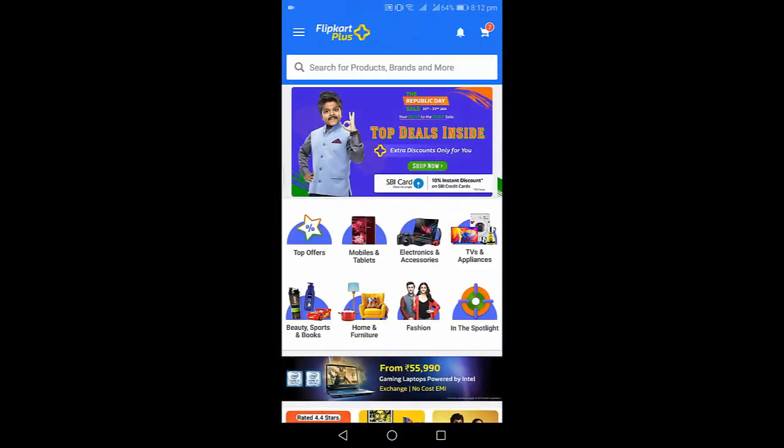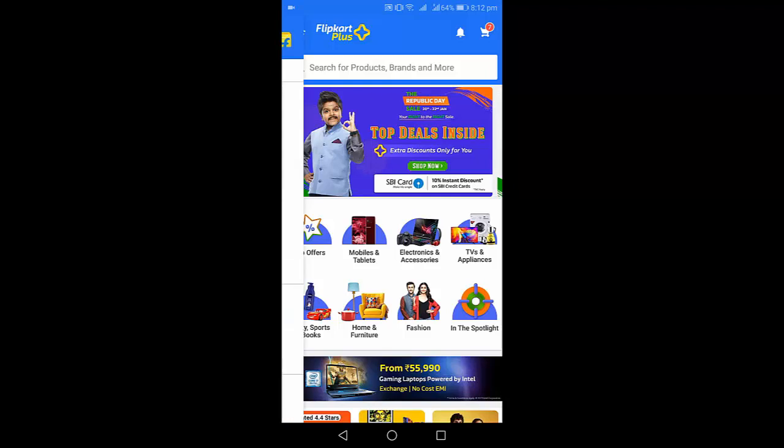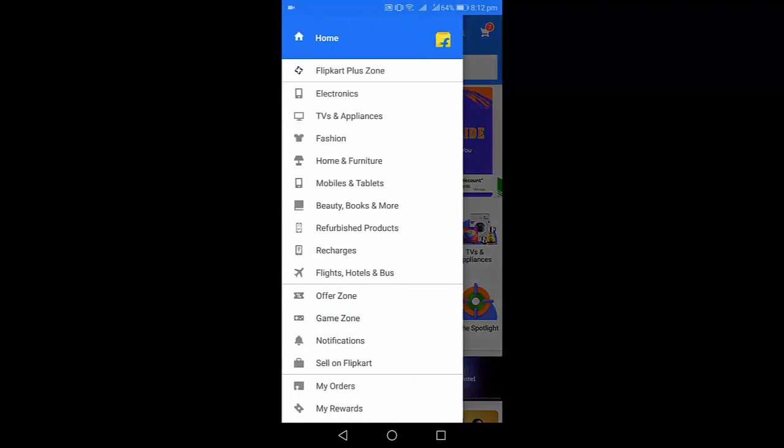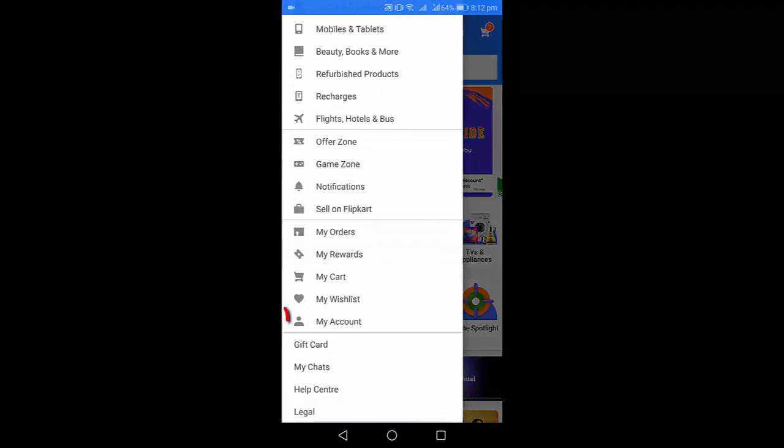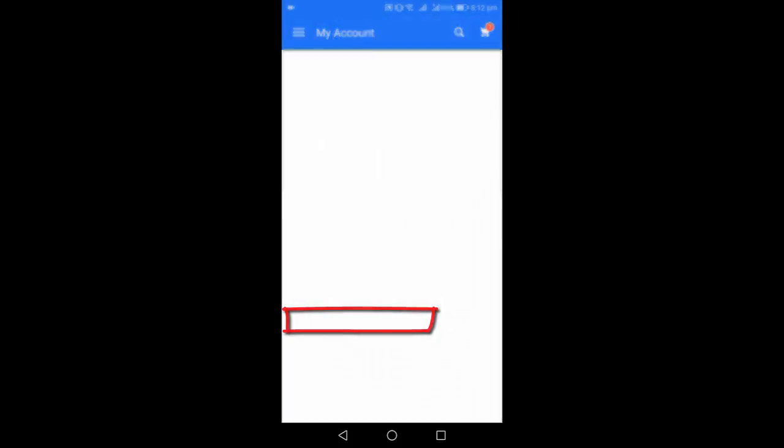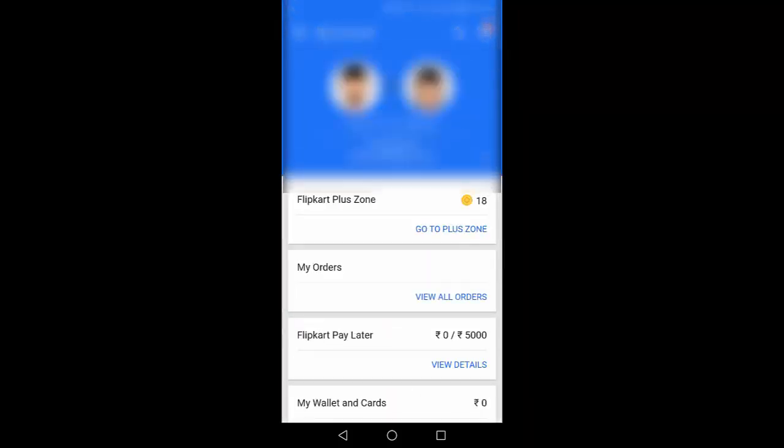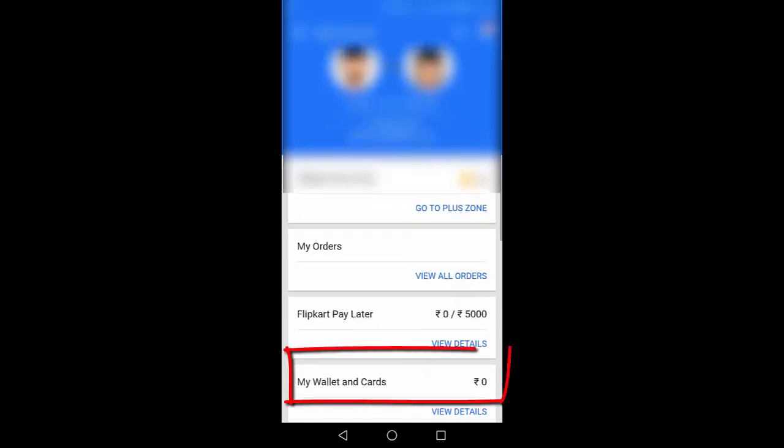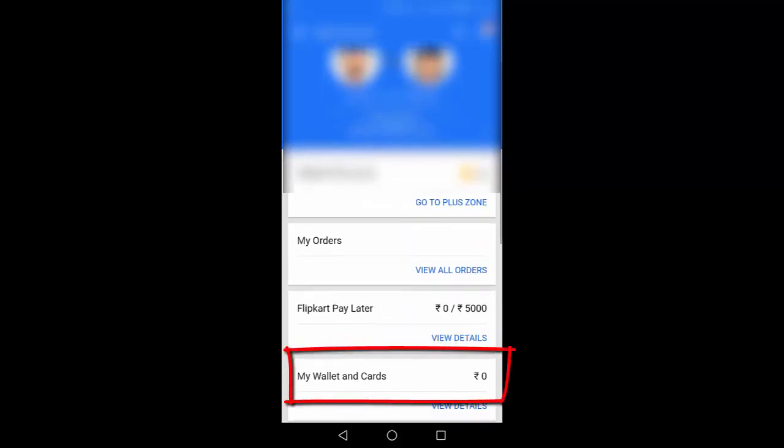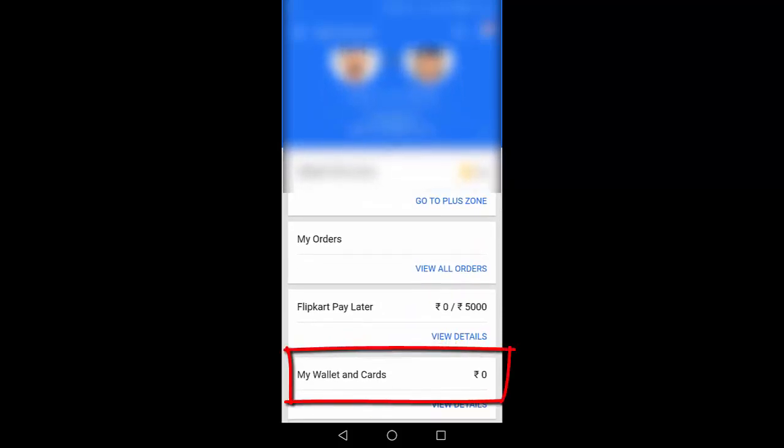Sign in with your ID and then tap on three line and then tap on my account. And here tap on my wallet and card symbol. Okay, open it.